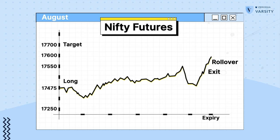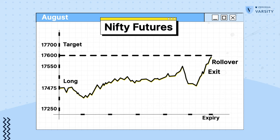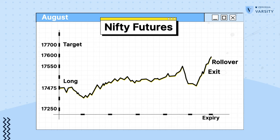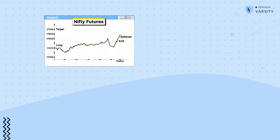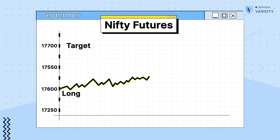Now, let's assume at the time of closing my August futures position, Nifty is at around 17,600. So in this case, when I roll over, I book profits for the month of August and reinitiate the same position for the month of September.